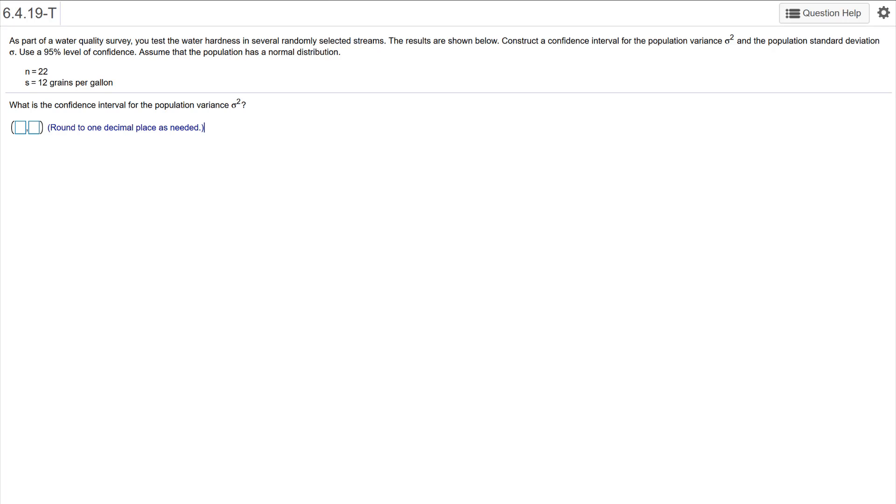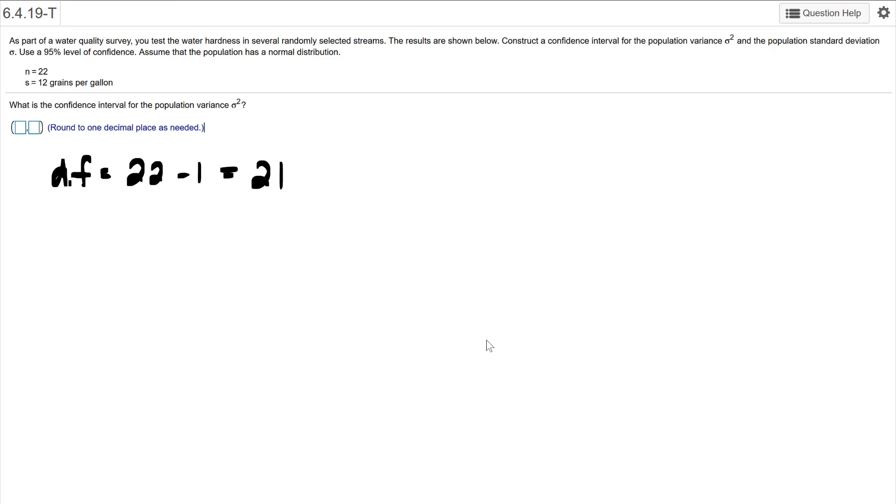So first things first, degrees of freedom. That's what we're looking for. Degrees of freedom is the number N minus one, so we've got 21 here.